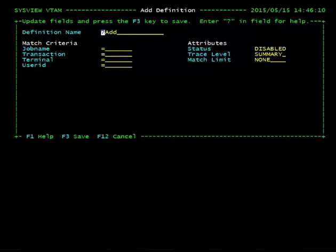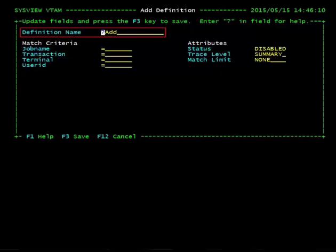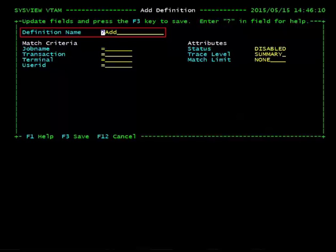This brings us to the Add Definition panel. The Definition Name field is an arbitrary value you choose to refer to this definition when using the CEITrace command. Let's choose the name ABrowse, since that is a transaction we will be tracing.